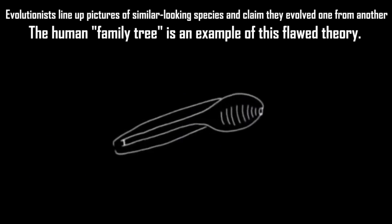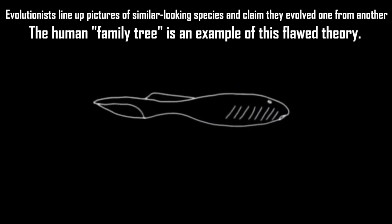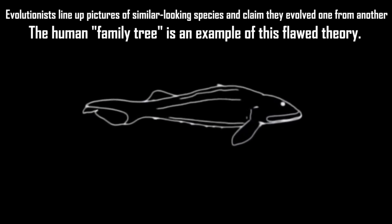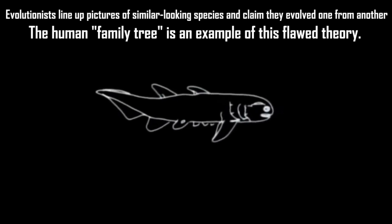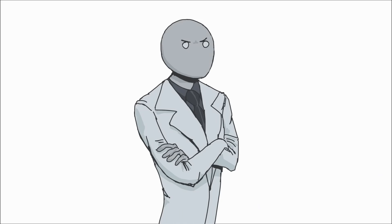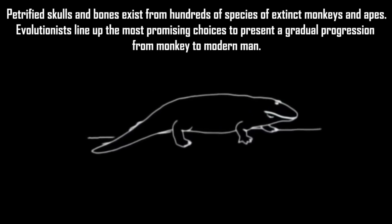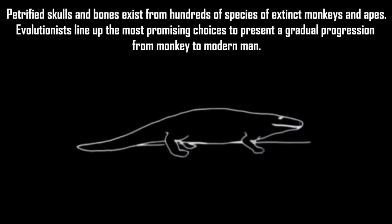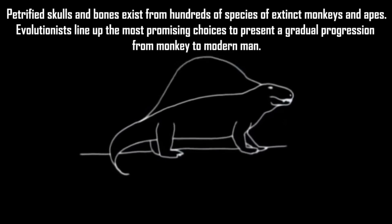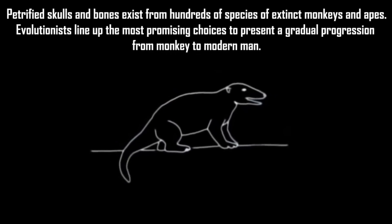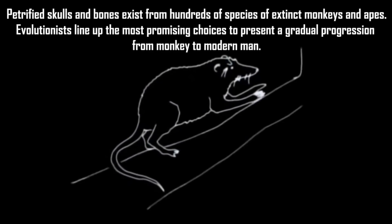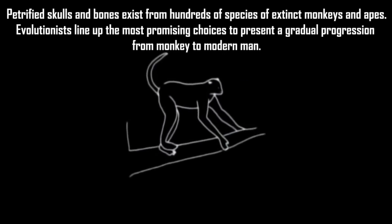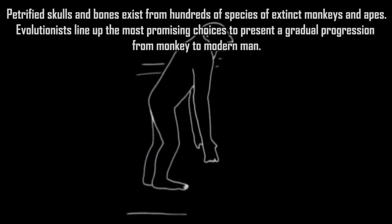"Evolutionists line up pictures of similar looking species and claim they evolved one from another. The human family tree is an example of this flawed theory." You're making a lot of claims, but not giving any explanations or evidence to back them up. If I wanted to watch videos like that, I'd go to Prager University.